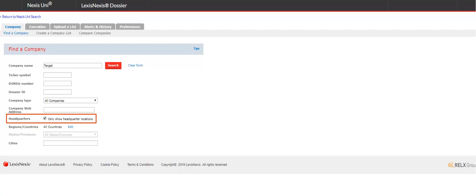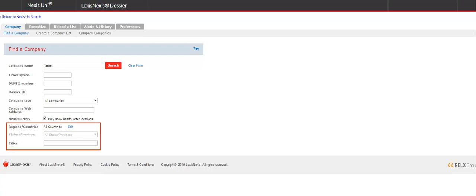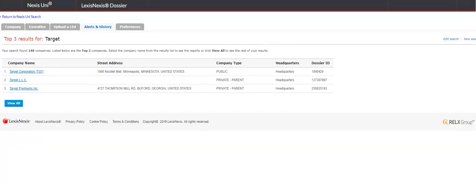You can elect to search only the headquarter information. This will eliminate any subsidiaries from the list. You can also narrow your search down by location. Click Search after you've made your selections.